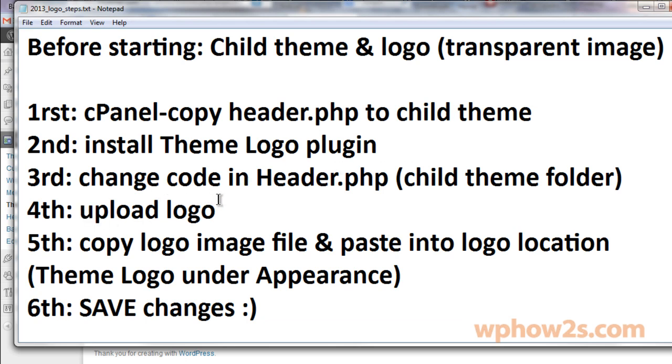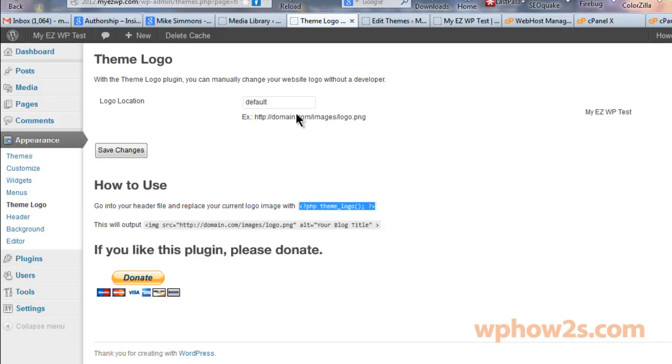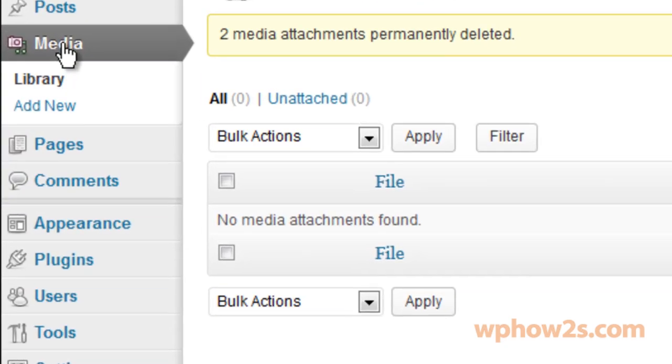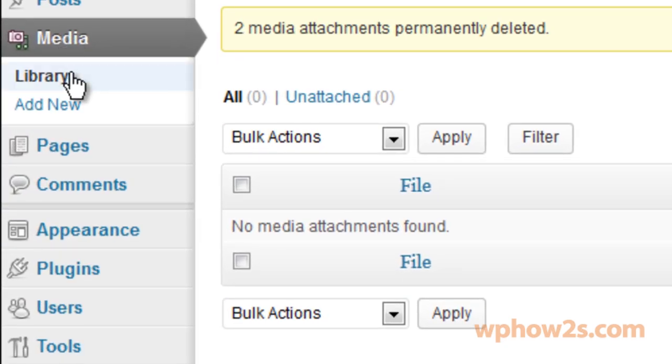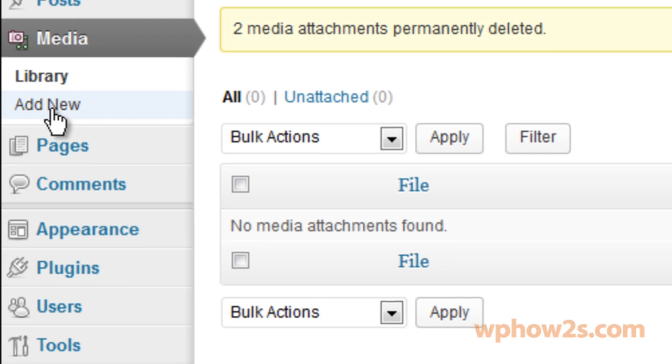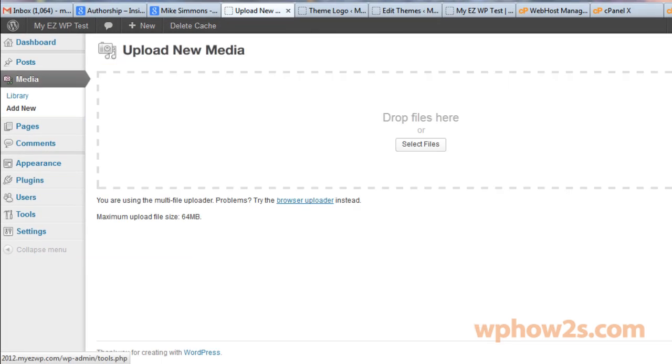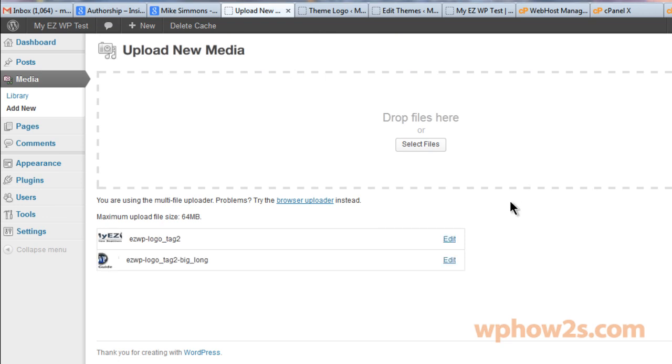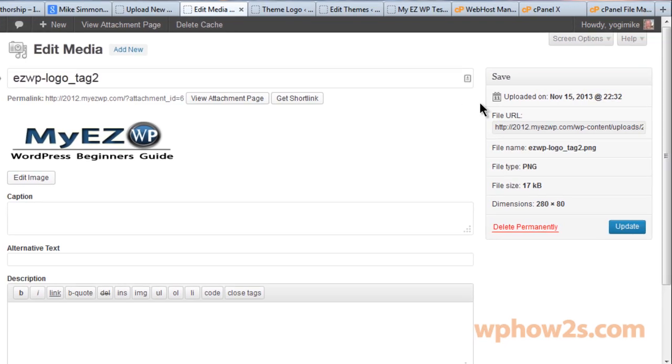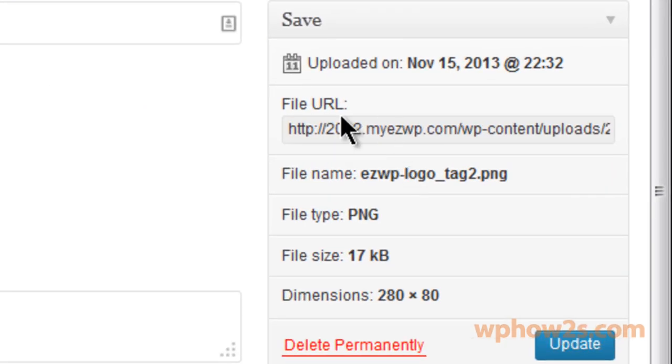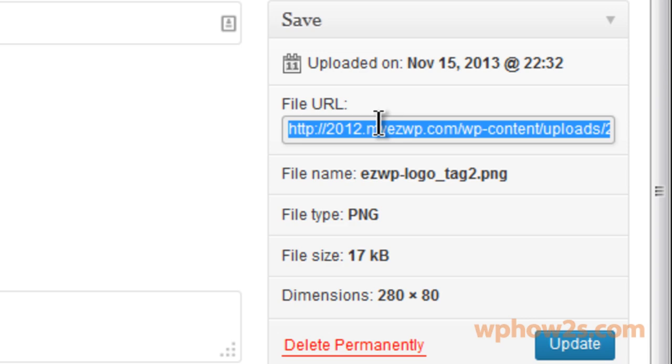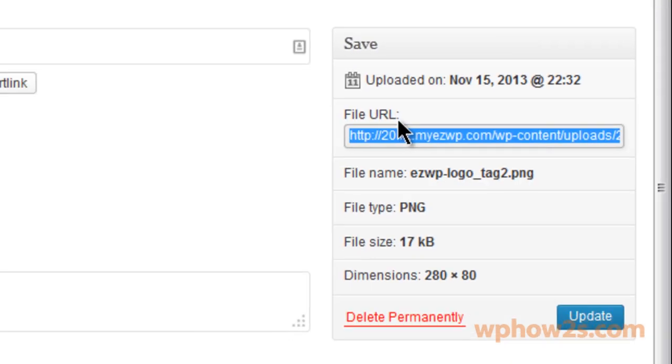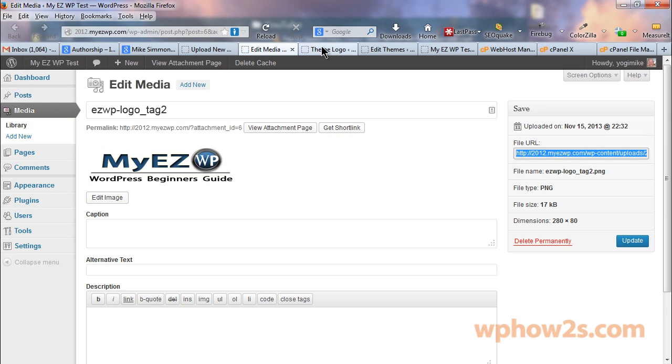Okay, so we've changed our code. Now we need to upload our logo. You'll want to open up your media tab and click on add new. I'm actually going to drag in a couple different images to demonstrate. After your image uploads just click on edit. It'll open up a new tab and over on the right you'll see file URL. Just double click in there to highlight the file text and then click copy.